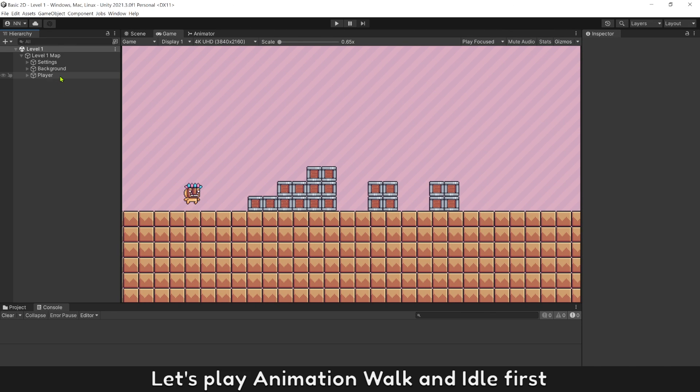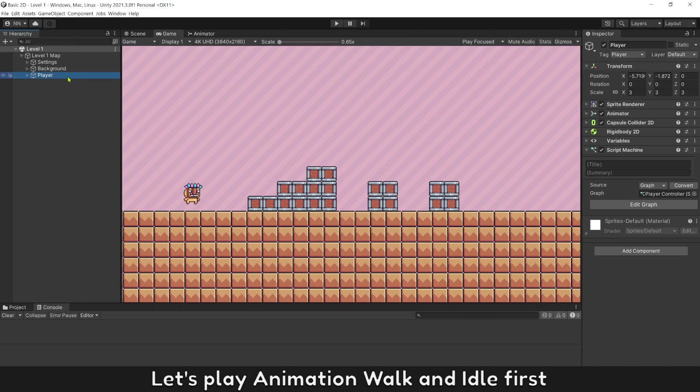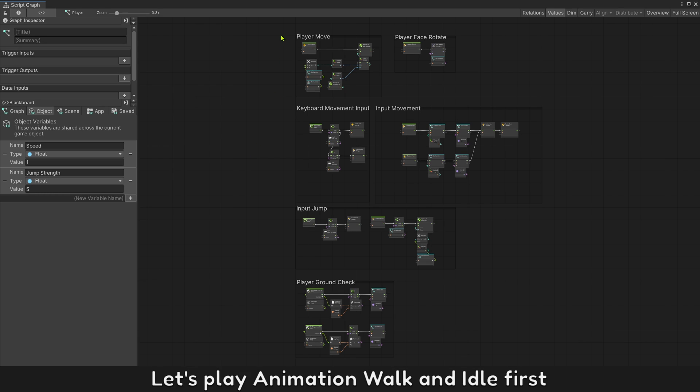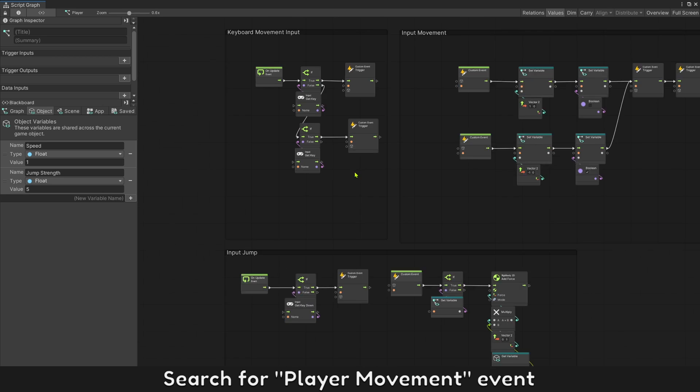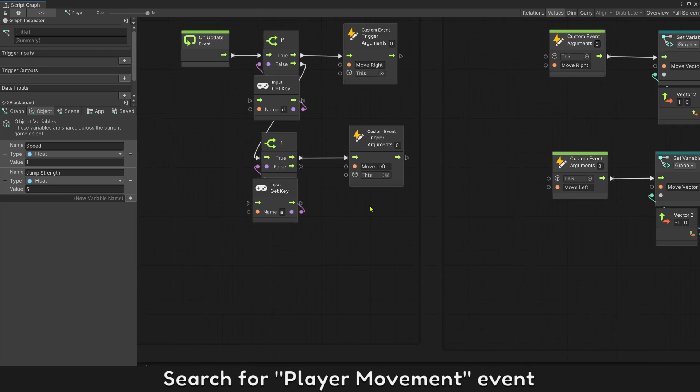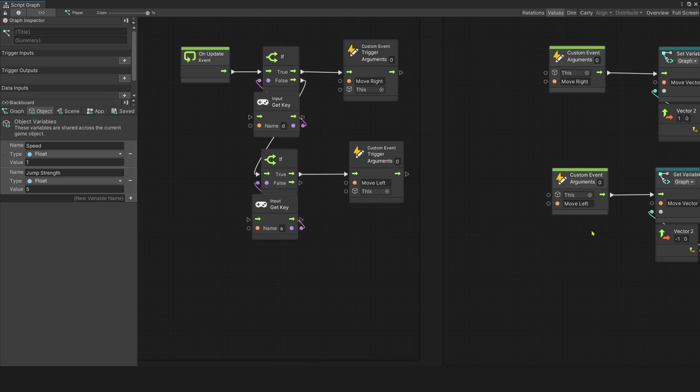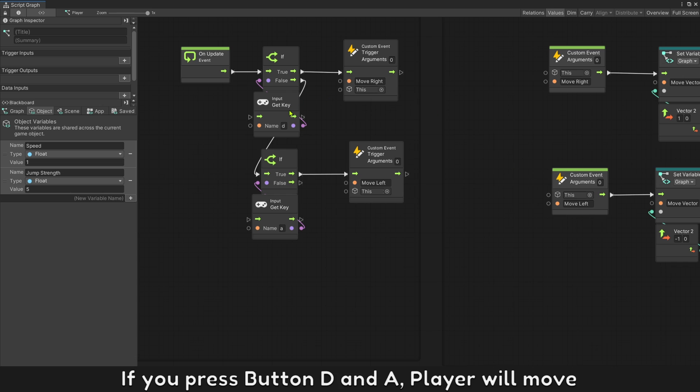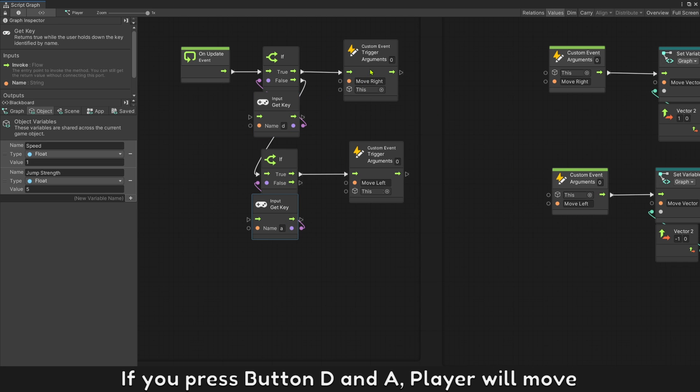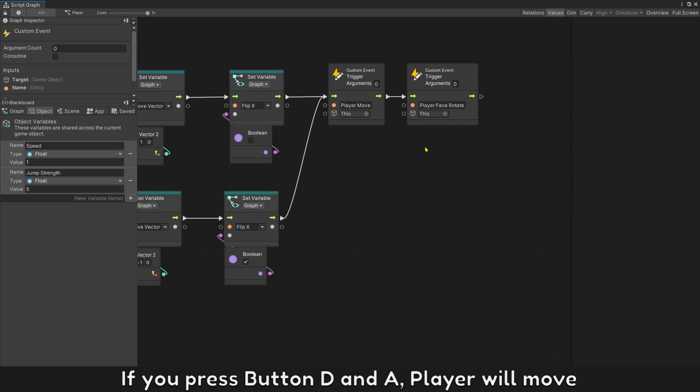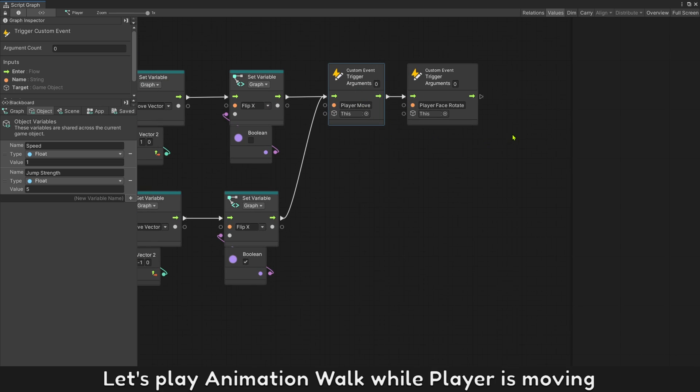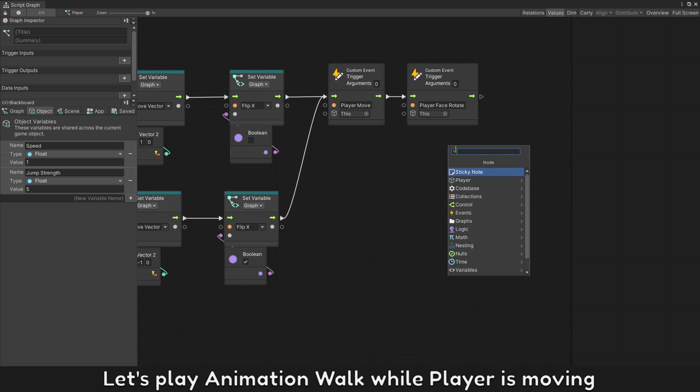Let's play animation walk and idle first. Search for player movement event. If you press button D and A player will move.